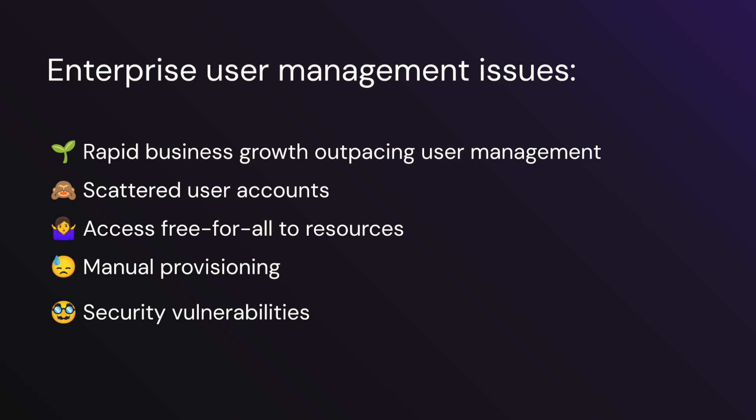These challenges include administrative chaos caused by scattered user accounts, access free-for-all where everybody has admin access to resources, manual provisioning slowing down productivity, and security vulnerabilities that come with inconsistent deprovisioning of users when they leave the company.